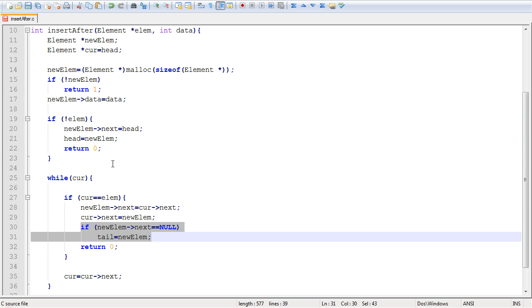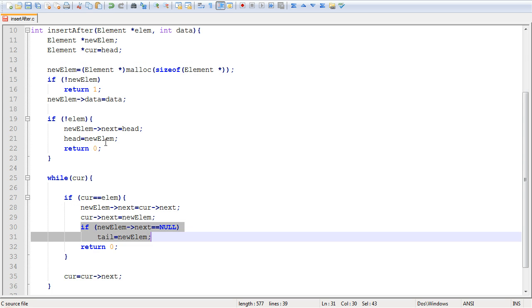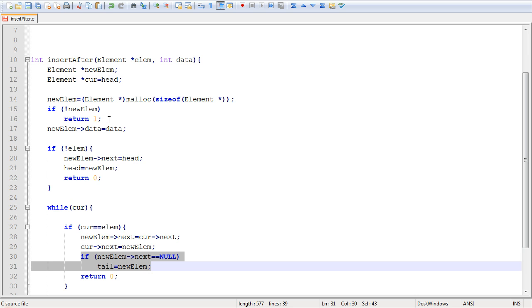Now, there are other special cases you want to look at. For example, what happens when the list is empty? When the list is empty, the head and the tail are pointing to null. And if the user actually called the function correctly and they wanted to add a new element to an empty list, then they would have to put this to null.